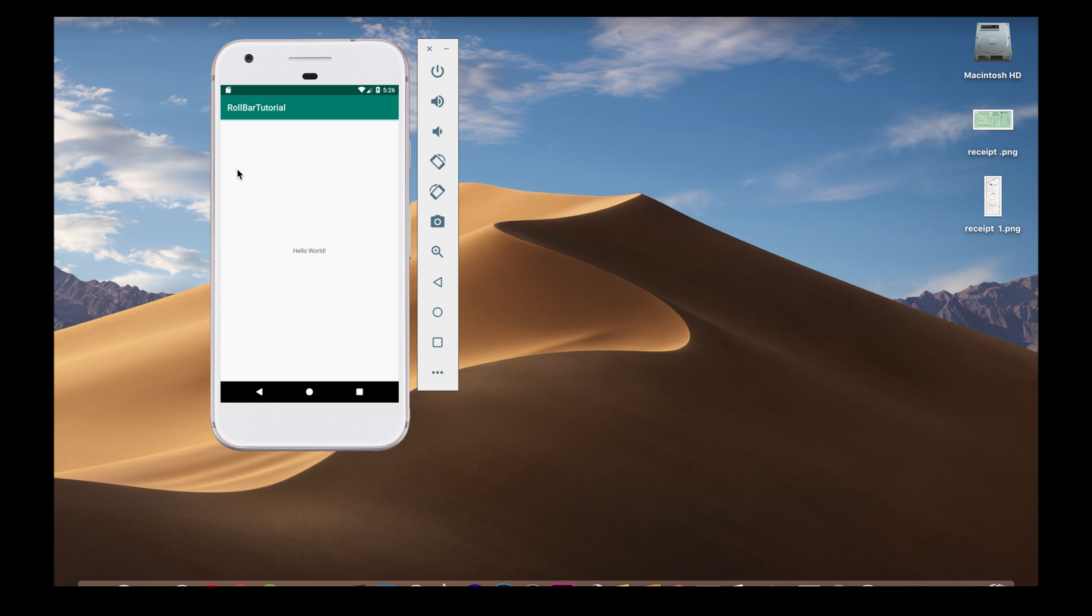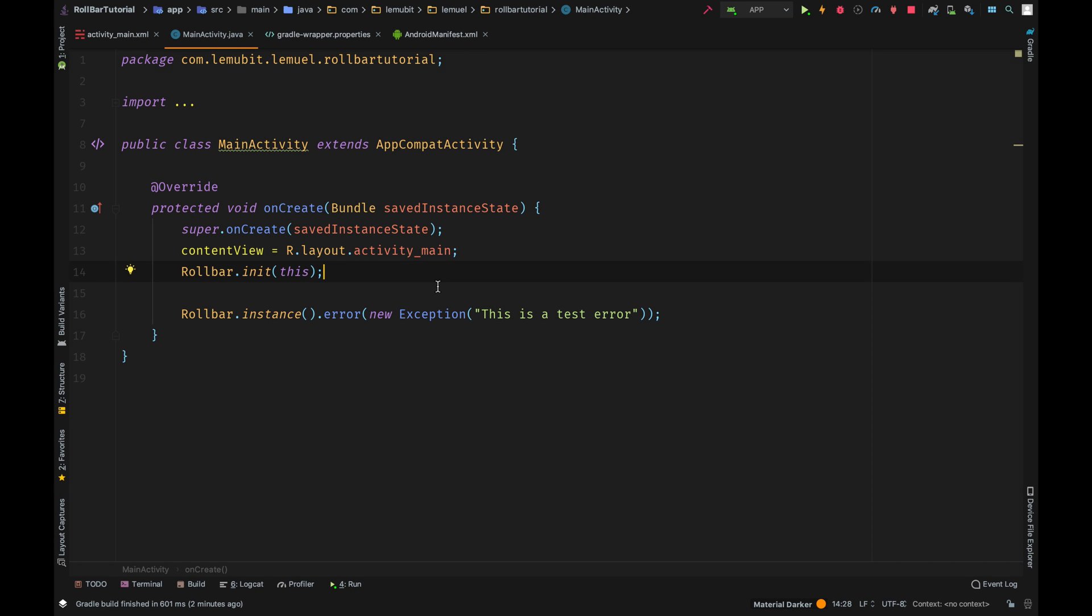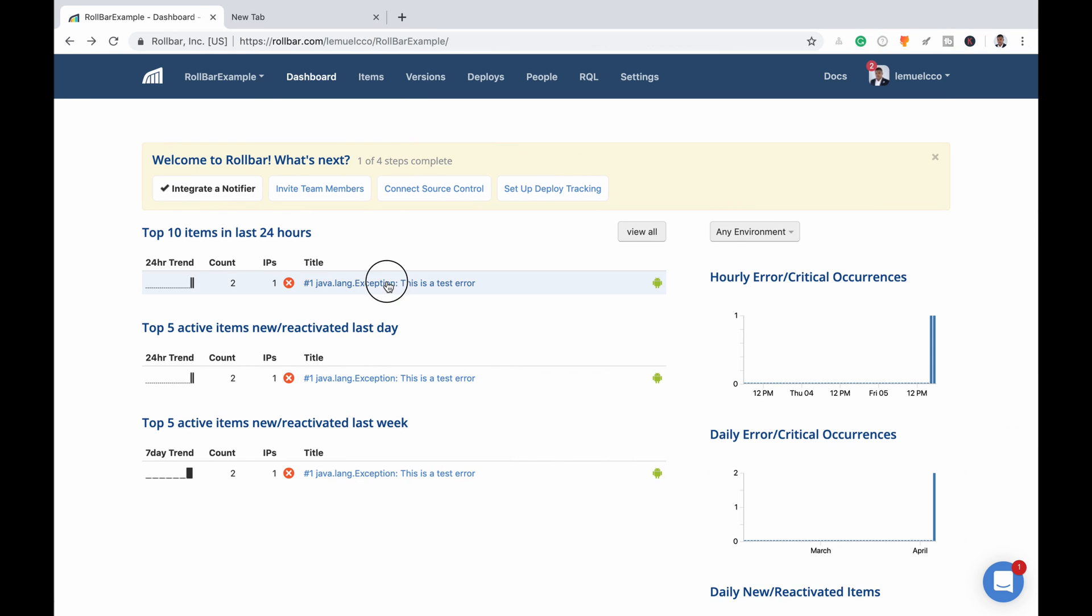So here the Hello World application is up. So let's check the dashboard. So here you see this - this is a test error. Remember when we wrote it here? So normally if it was a normal error, you would also see the error here. If I click on this error...